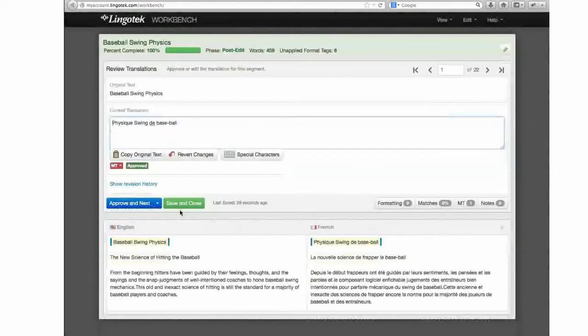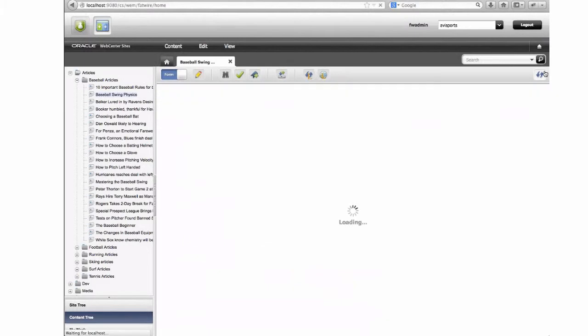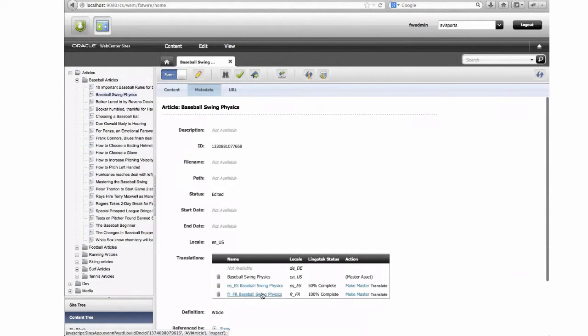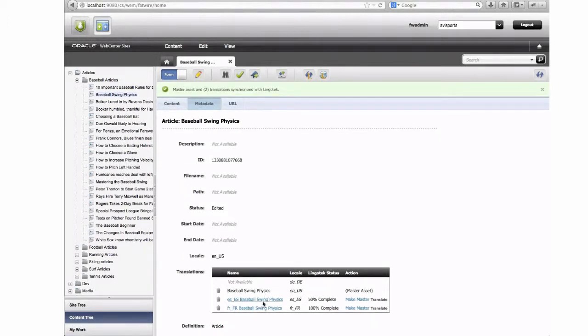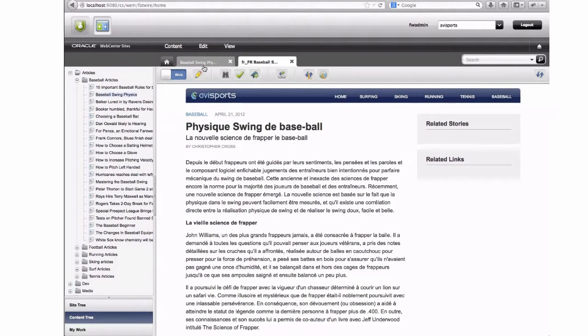Now that we've completed this workflow, we save and close, returning to WebCenter Sites. We can refresh the status of our language selection screen and see that progress has been made — the French asset is now ready for viewing, sent back to WebCenter Sites and available to edit. When we click on the French article, it opens up translated. This demonstrates a complete round trip: business users create new content in WebCenter Sites, send it through workflow to LingoTech, have it come back through machine translation, go through a normal workflow on the LingoTech platform, and return to WebCenter Sites when ready.